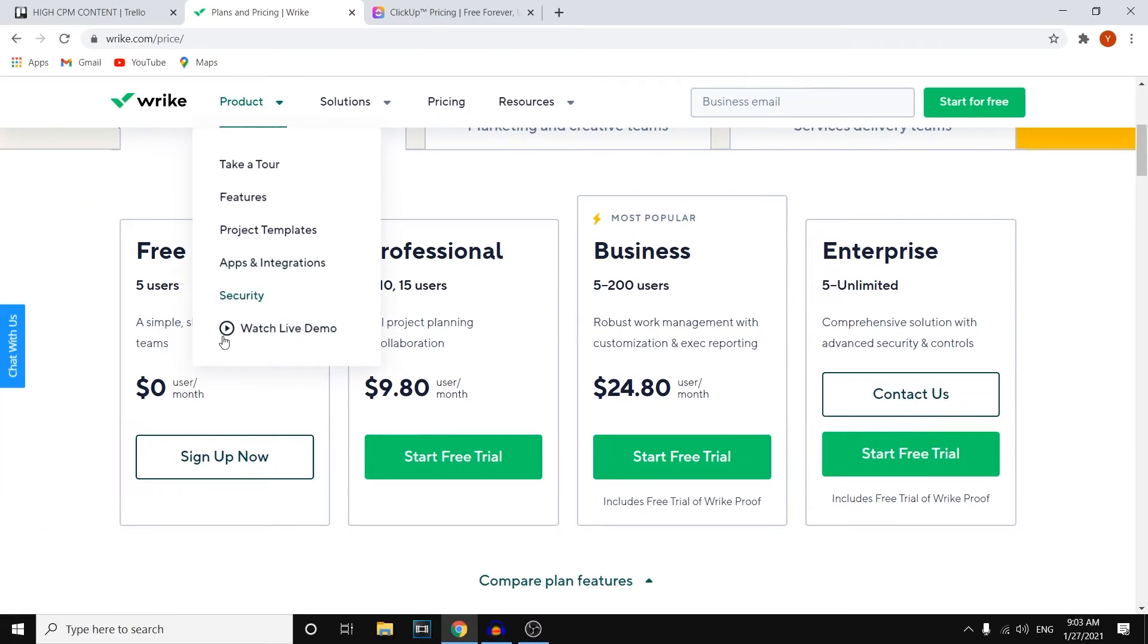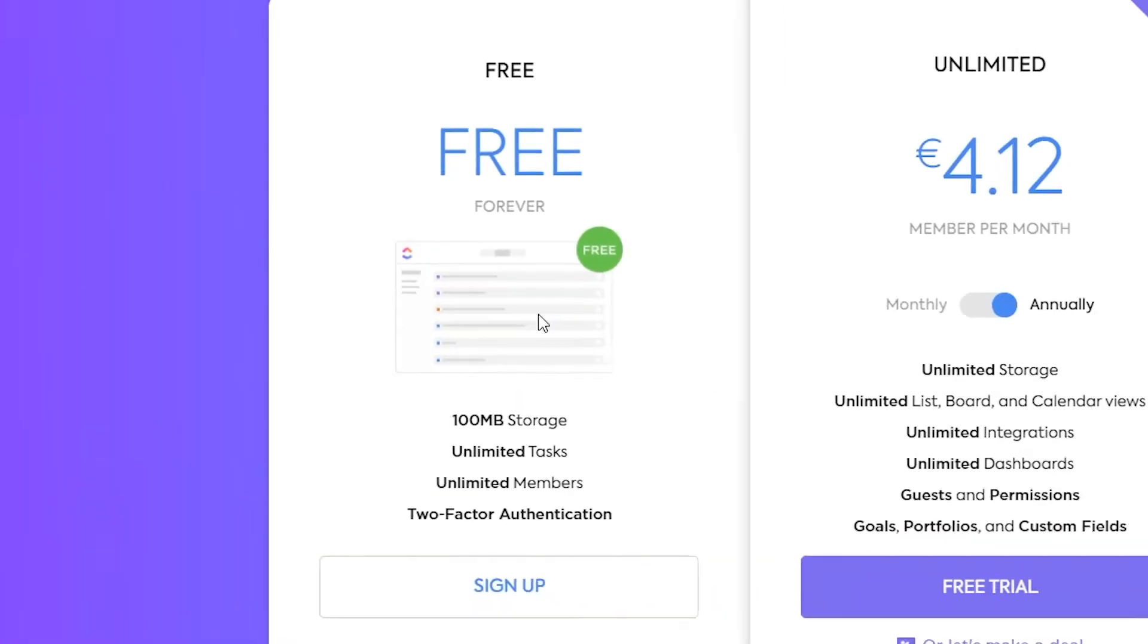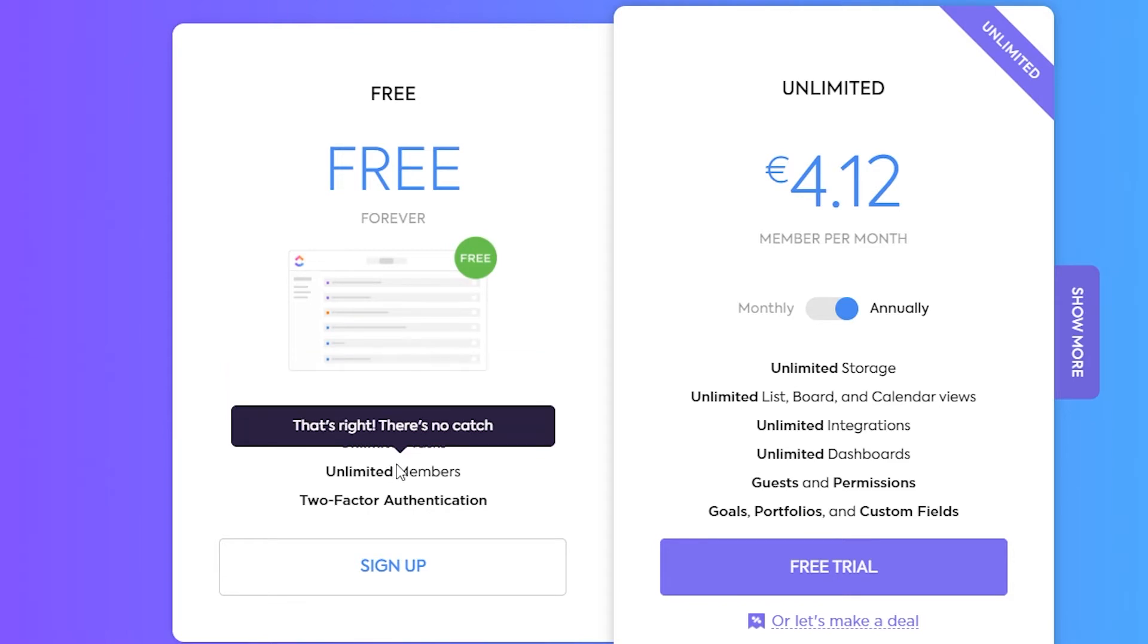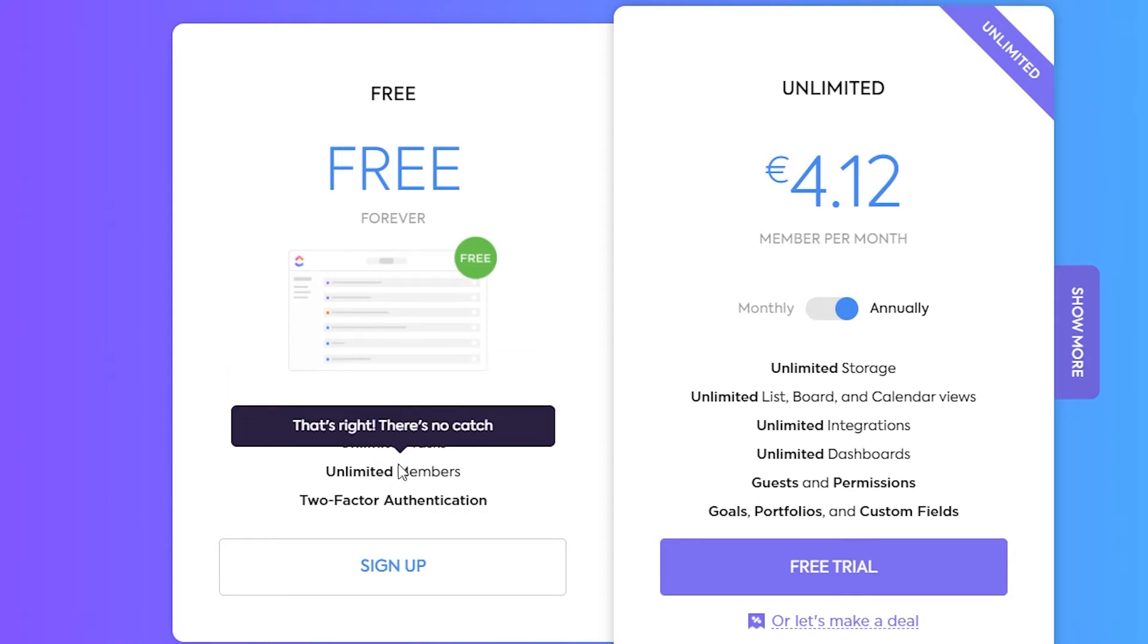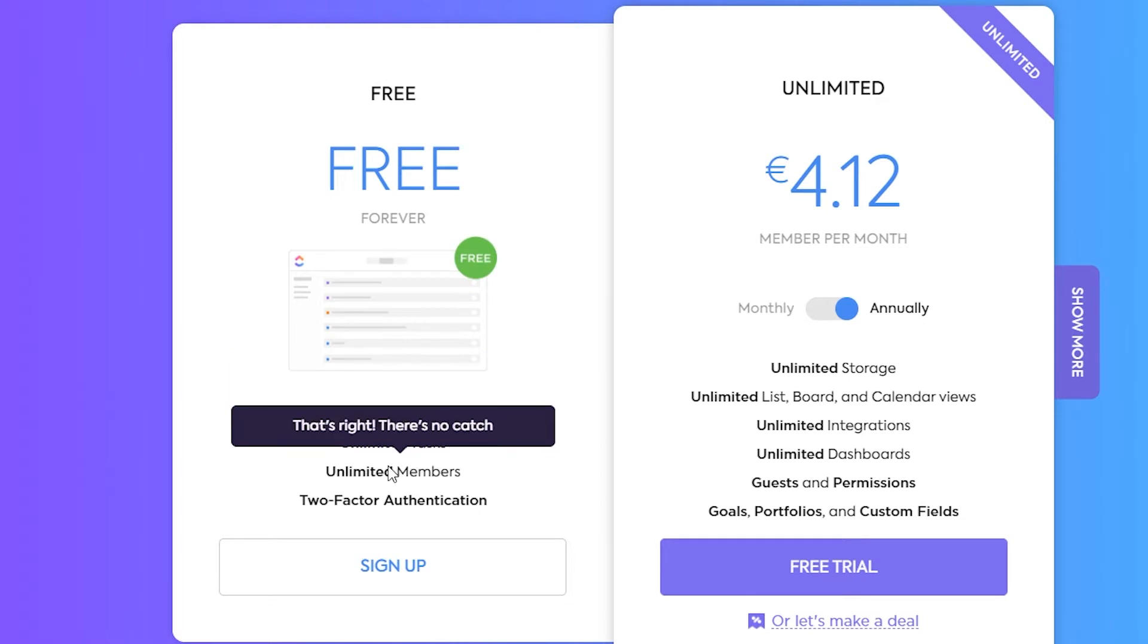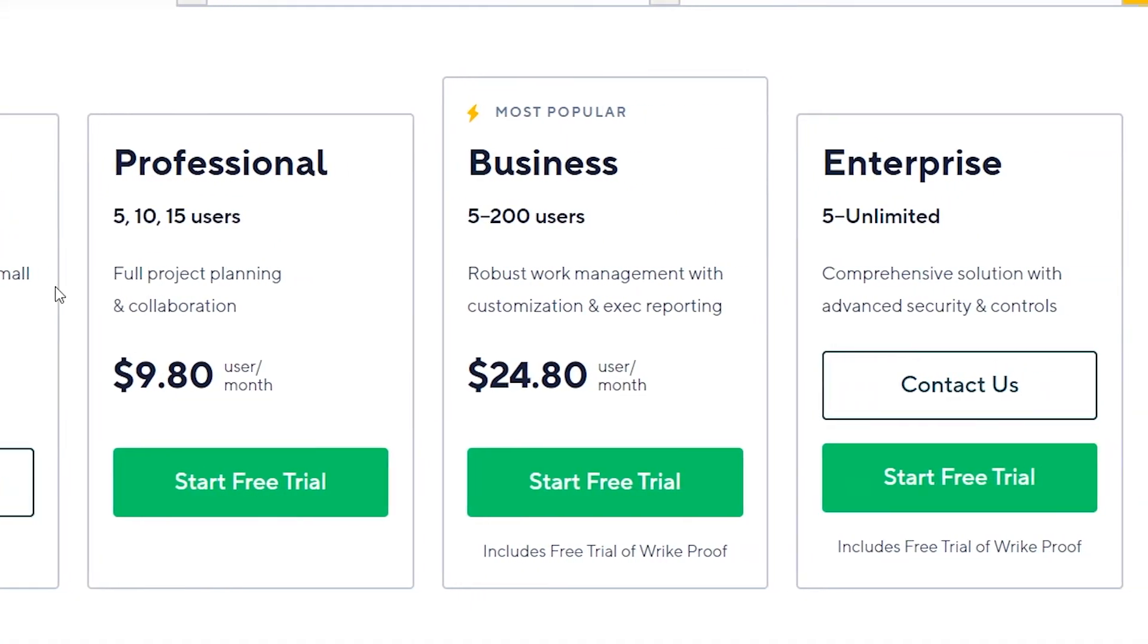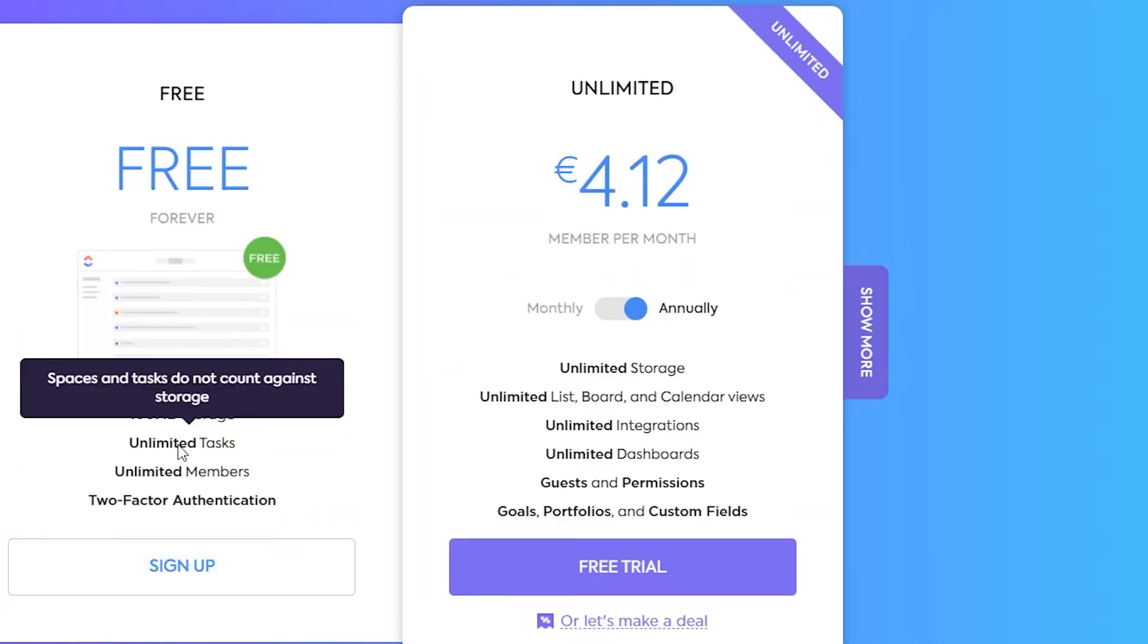Let's get into the actual features. So for the free plan on Wrike, you will get a simple shared task list for small teams. This is optimal for small teams, but not for bigger teams. For ClickUp, what I like about ClickUp is that they do have quite a lot of features. They've got 100MB of storage, unlimited tasks, unlimited members, and two-factor authentication. Now this means that with the free plan on ClickUp, you'll get unlimited access to these things. They're really important and you can get them unlimited for the free plan. Versus Wrike, you won't get that. For Wrike, you'll probably need to go with the professional or business plan to get access to features like this.